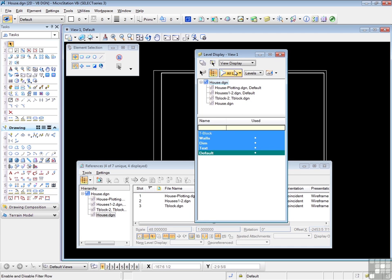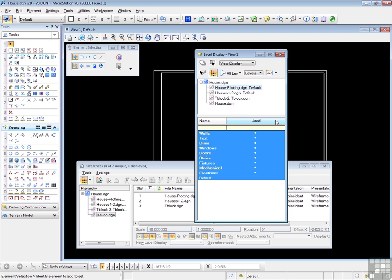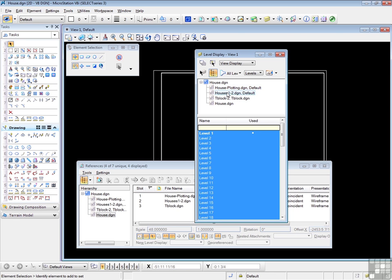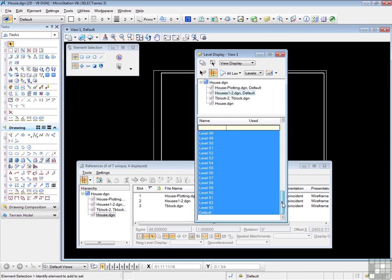Here I see the attachments to the house design again. And if I click on each one, I can see which levels these attachments have brought. So click on the house plotting design. I see a fair number of levels, because this particular drawing is a complex residential drawing. If I click on houses one and two, I see a lot of levels. In fact, I see 63 levels, plus the default level.